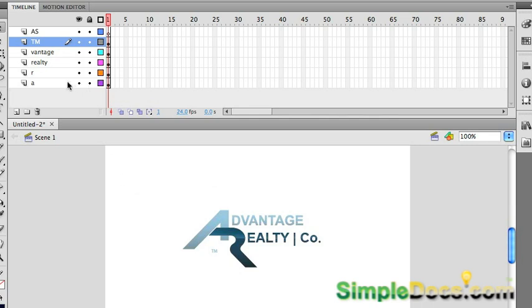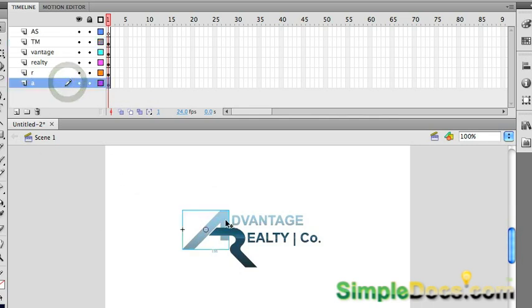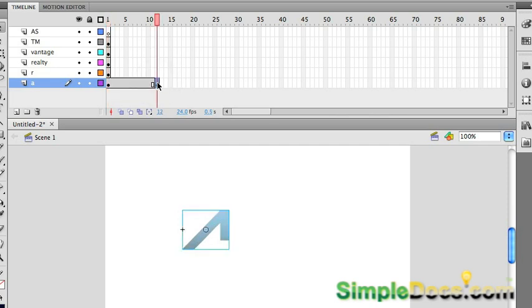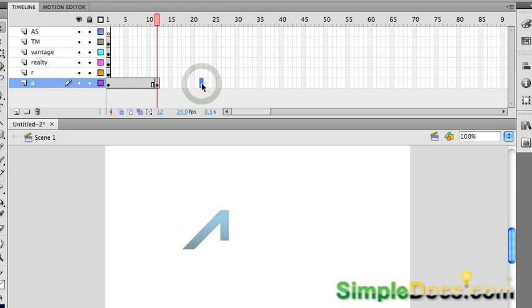So first I'm going to go over to my A and I'm going to want to rotate this in a three dimensional plane as you saw in the beginning. And to do that, I'm going to go over to frame 12, I'm going to press F6. That'll create a key frame. And I'm going to go over to frame 22 and press F5.